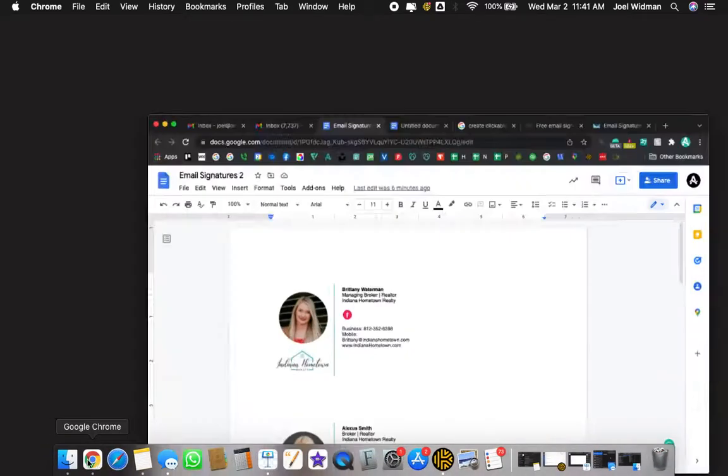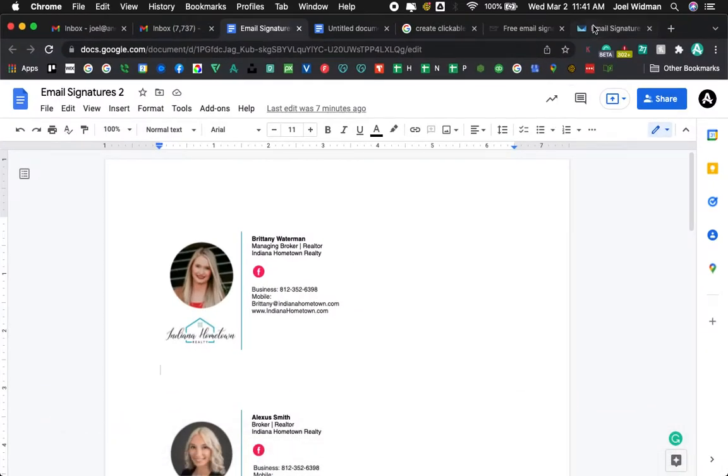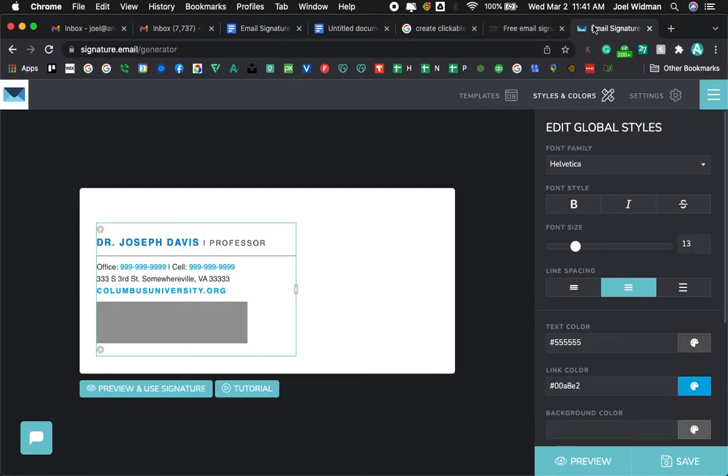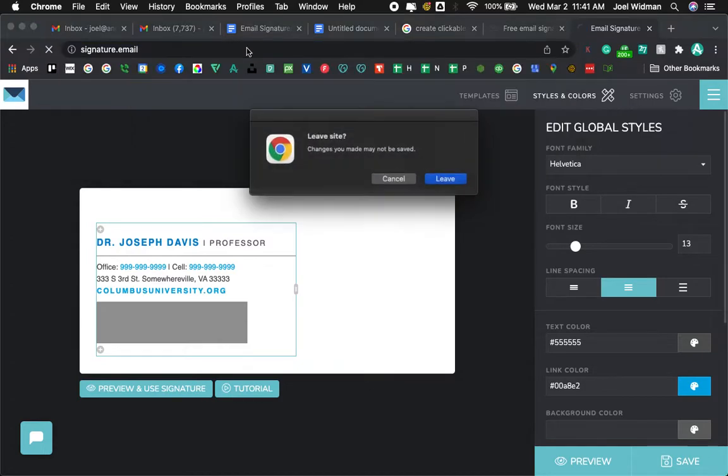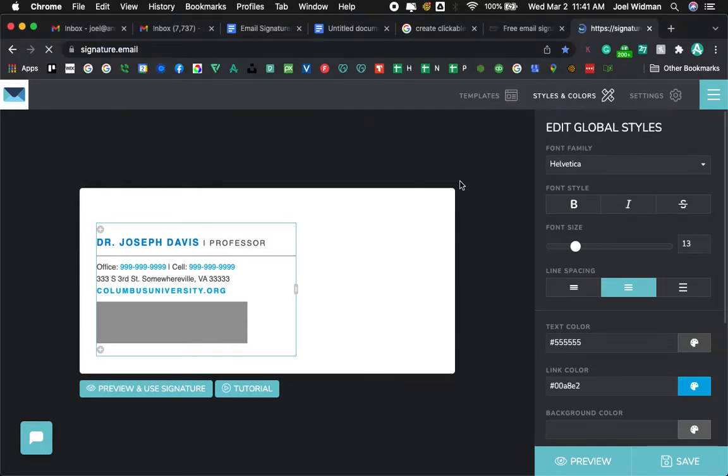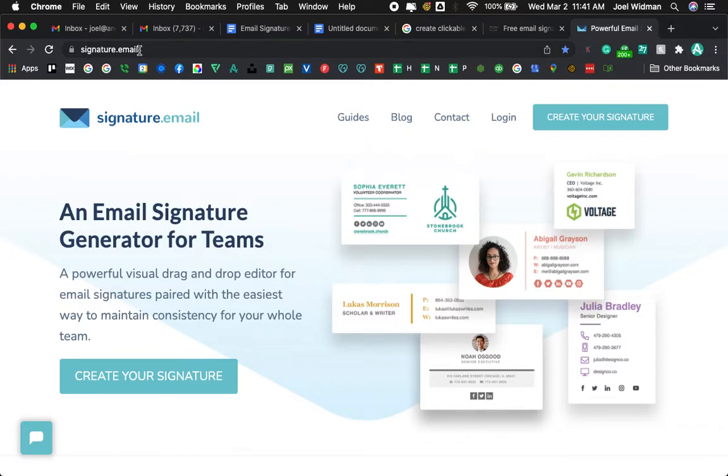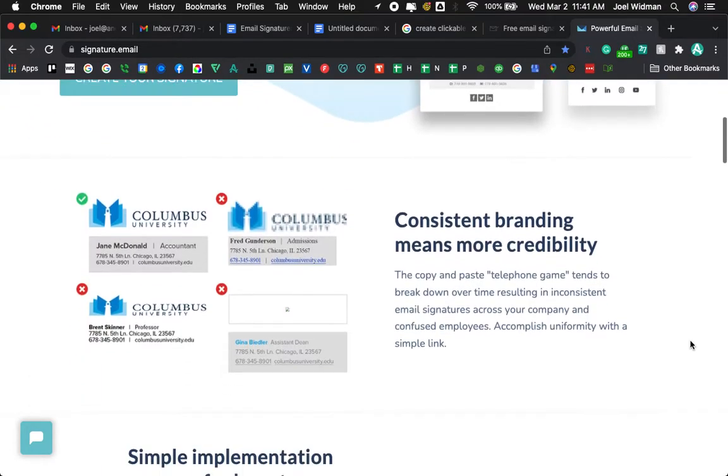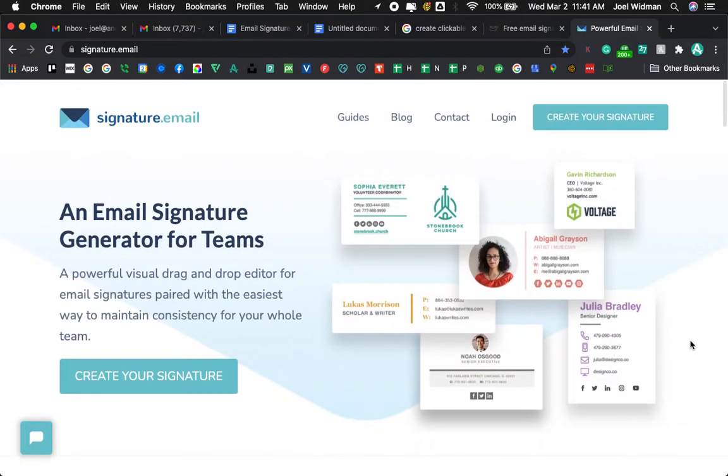There's a great service like signature.email.com. I was just playing around with that, but it does cost some money, and so I was trying to figure out a workaround for small businesses that don't really want to pay however much money per month. So if that is you, you'd like to have a workaround, then this video is for you.